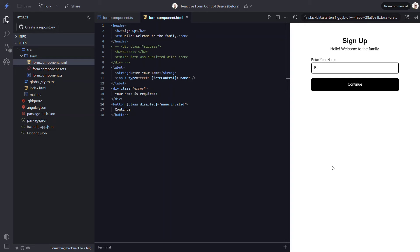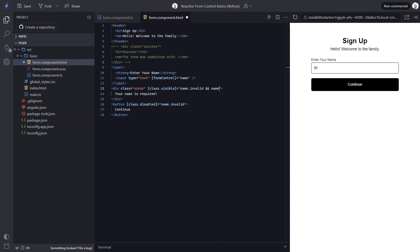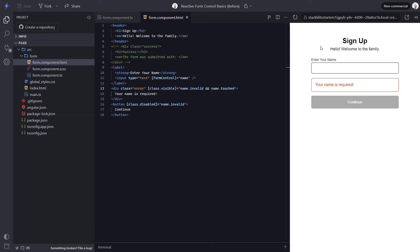Now let's add some logic to display the error message. We want to show this message when the field is invalid, but we don't want it to show until the control has been touched. So let's use class binding again and bind a visible class here. This class will be added when the name field is invalid and when it's touched. So we're not displaying the message to start, which is what we want. Now let's focus and then blur the field — and there it is. The user has some pretty good feedback: when the control is invalid, the button looks disabled, and when they interact with it, it presents feedback letting them know what's wrong.